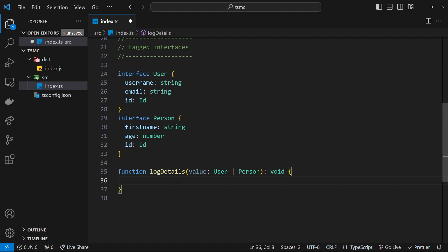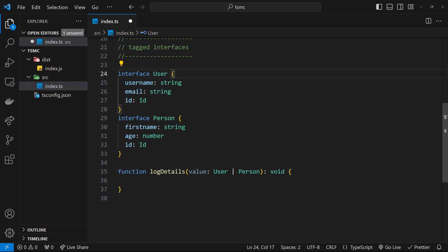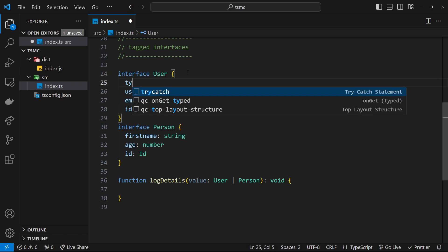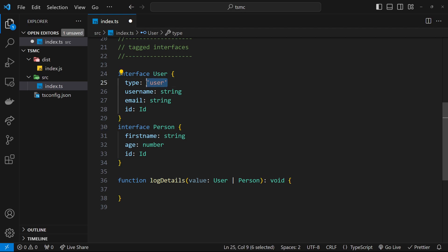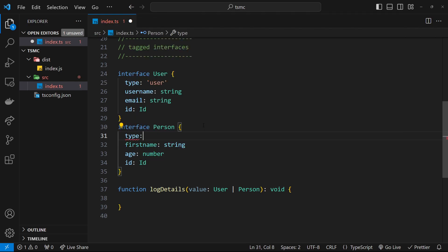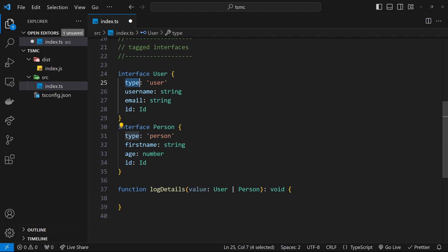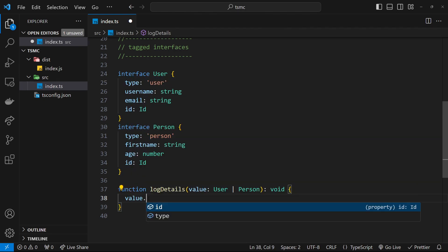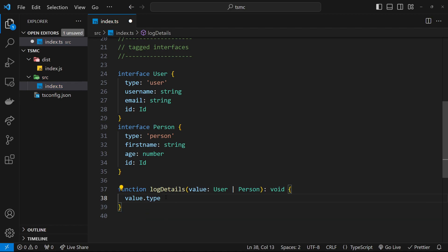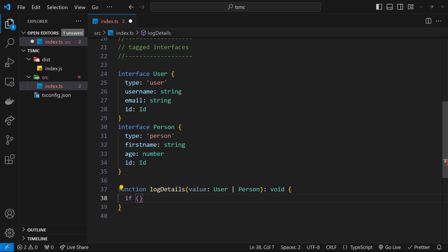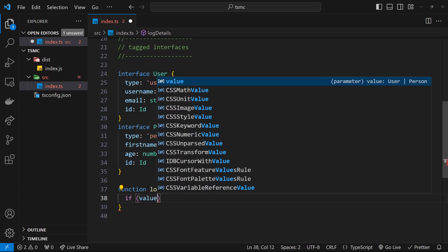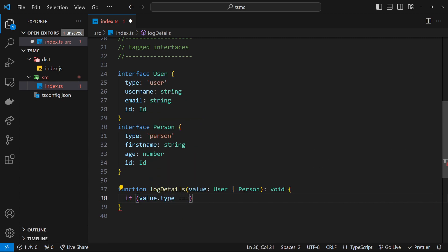So instead we have to figure out another way of checking the types. One way to check them is by using something called a tagged interface. That basically means give each interface a common property—something like type, or you can name it something different—which is hard-coded into the interface. For example, the type for this interface would be user, a string user. Then we could add a type property in the Person interface and the value would be person as a string. Since this is a common property for both types but it has different values, since it's a common property we can access it inside the function regardless of which type is sent in as an argument. Now we could set up a type guard to check that property, that type property, and then TypeScript would be clever enough to work out which type was passed in based on that check.